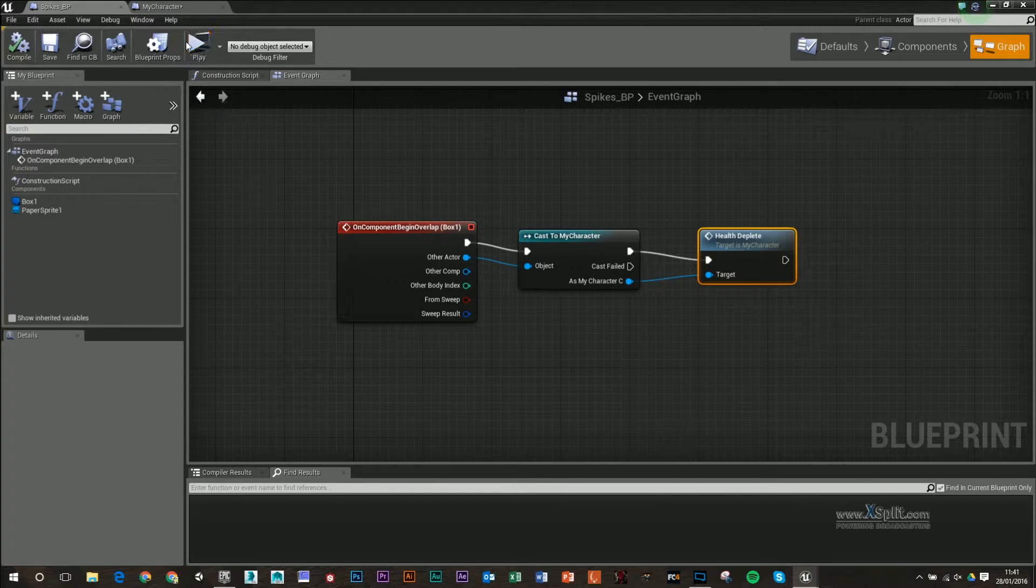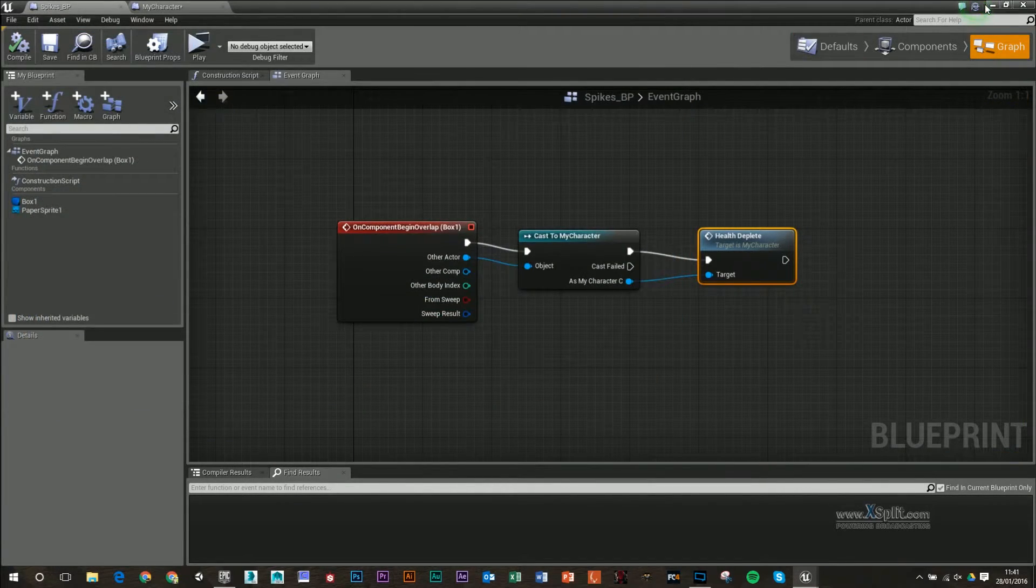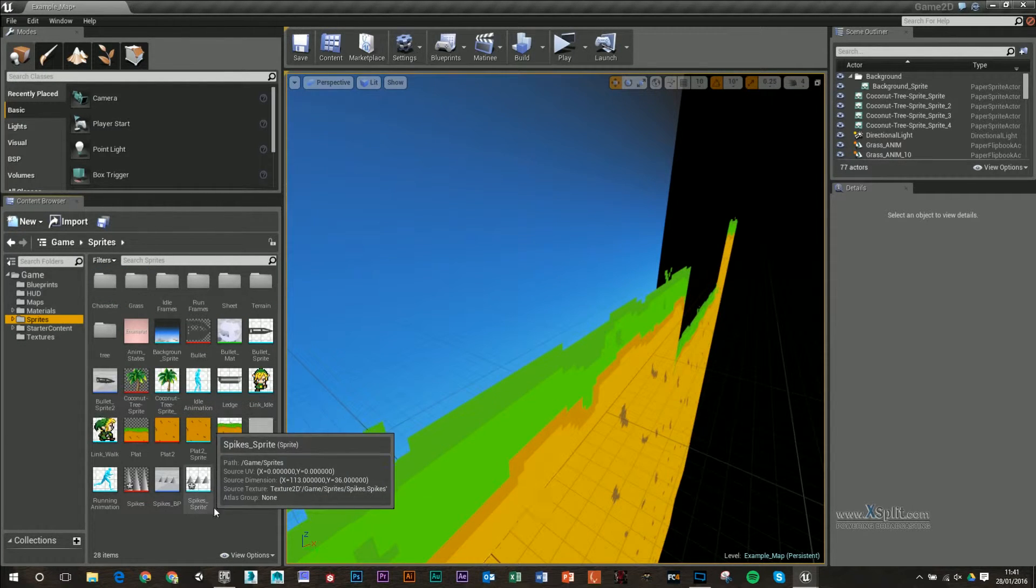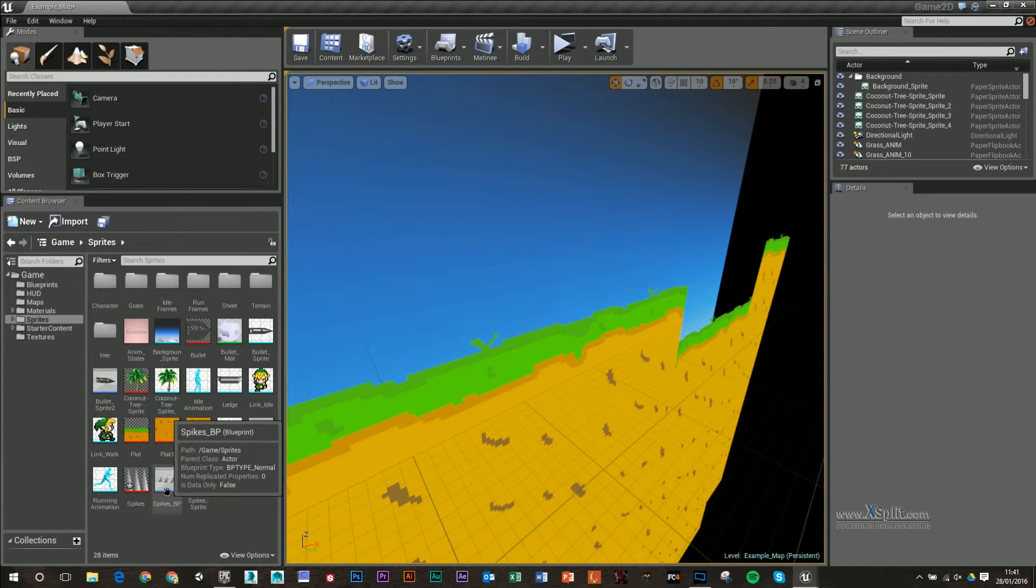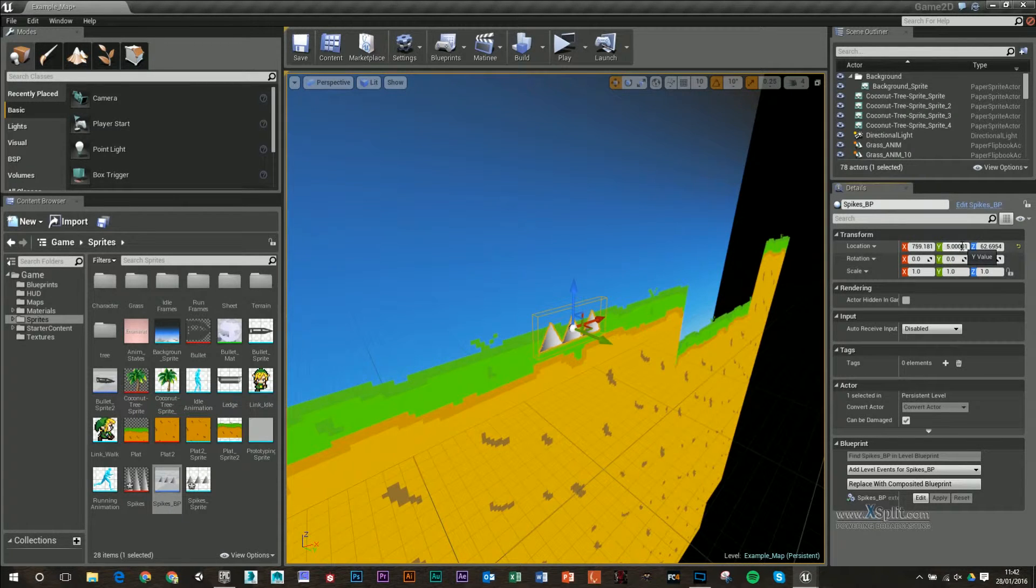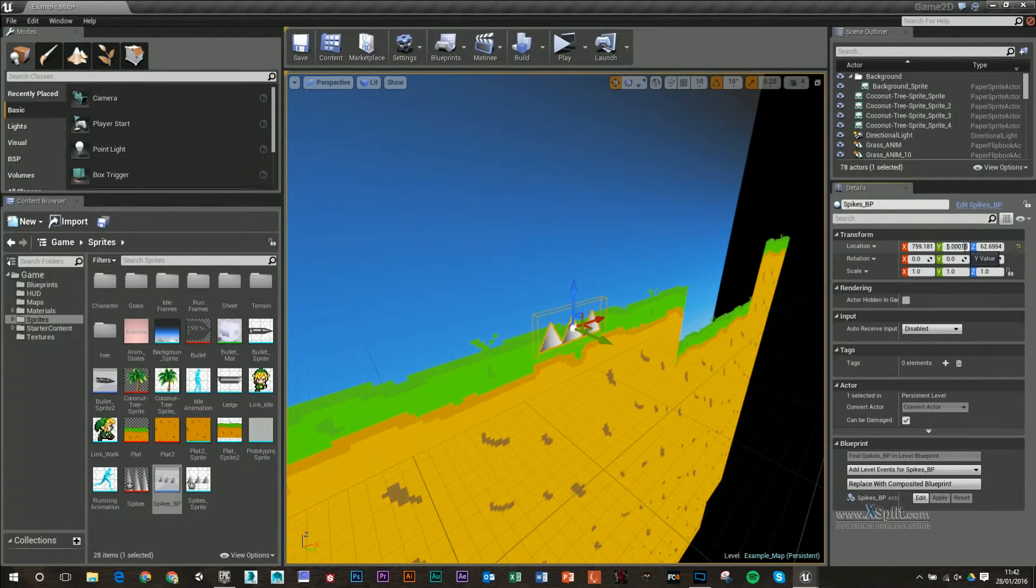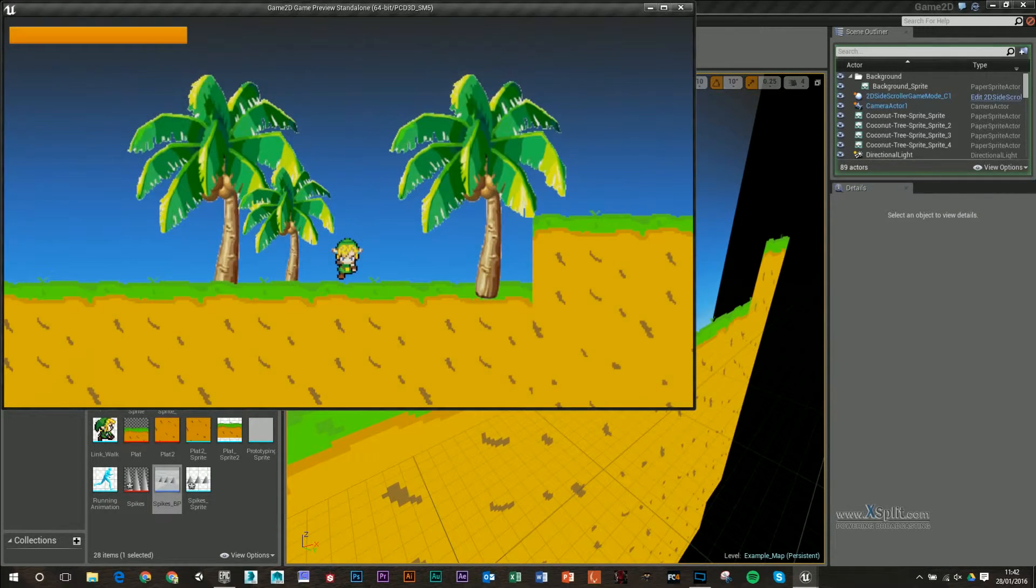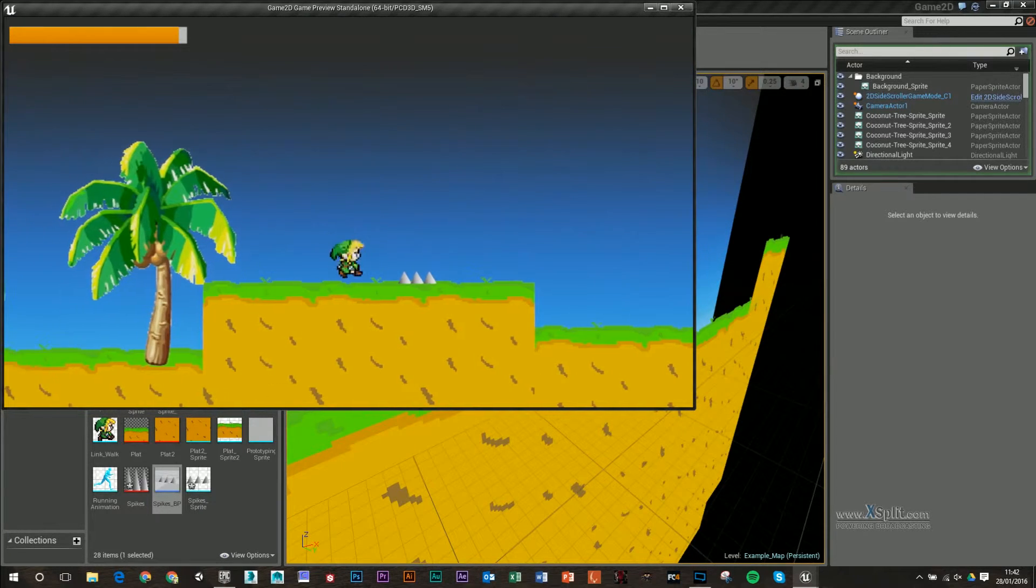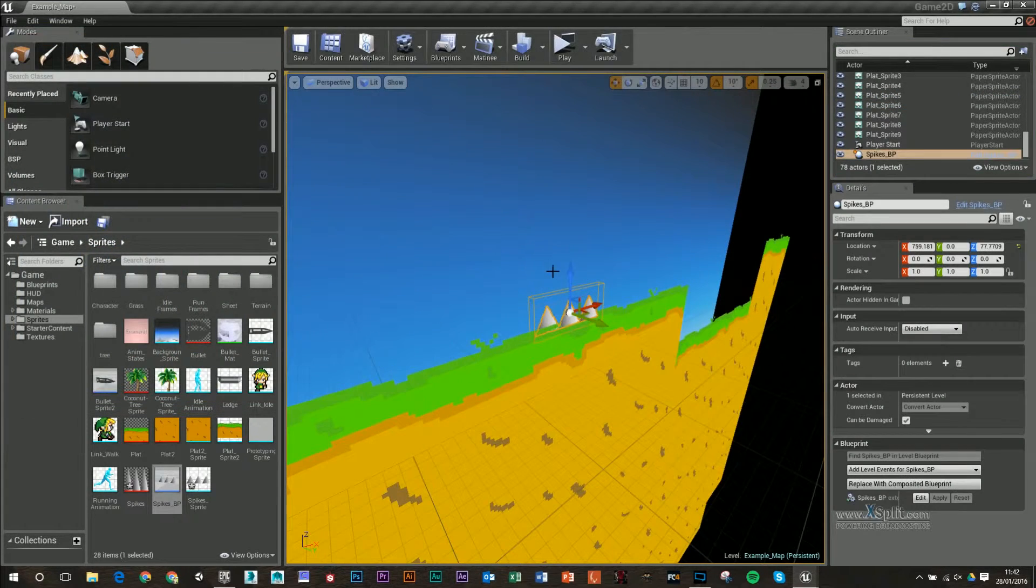If I press play, I need to bring in my blueprint. Whenever you're dragging in your sprite, make sure it's the BP—you'll know because it'll have that box around it. I'll set that to zero and drag it up. If I press play now, you'll see my HUD, I'll start to lose some health. So that's working.